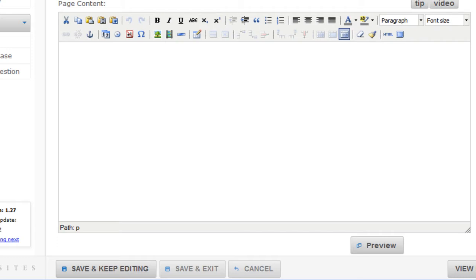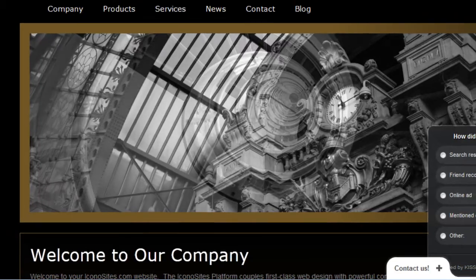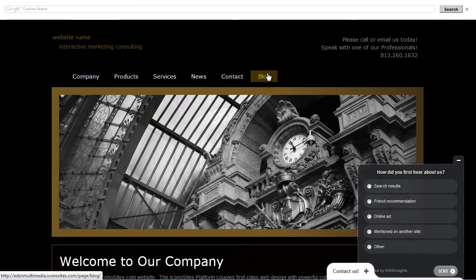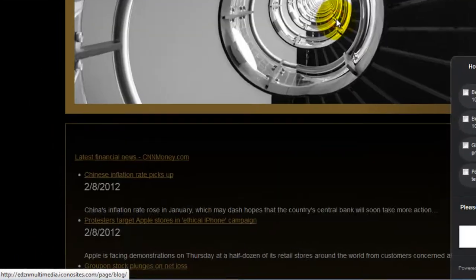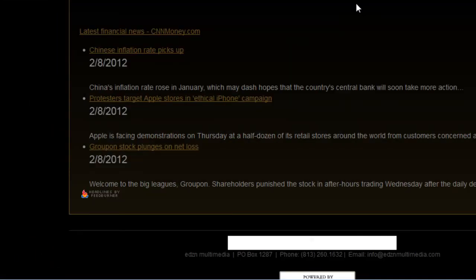Then we can view it live on the live preview. And now we can see the RSS feed.